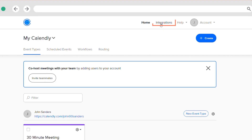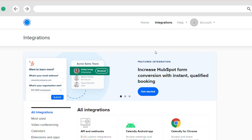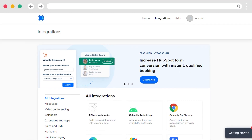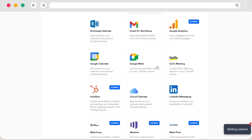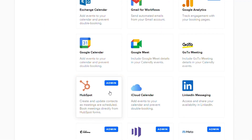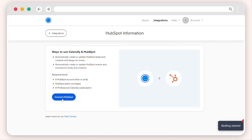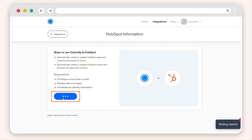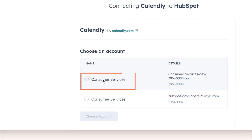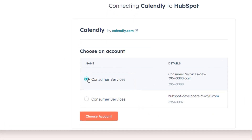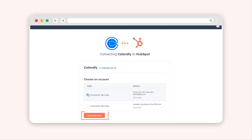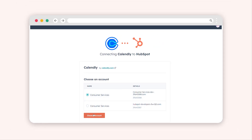Click on Integration, located in the top right corner of the page. Scroll down to find HubSpot among the available integrations and click on it. Select Connect HubSpot. Choose the specific HubSpot account you wish to link with Calendly. After making your selection, click on Choose Account.